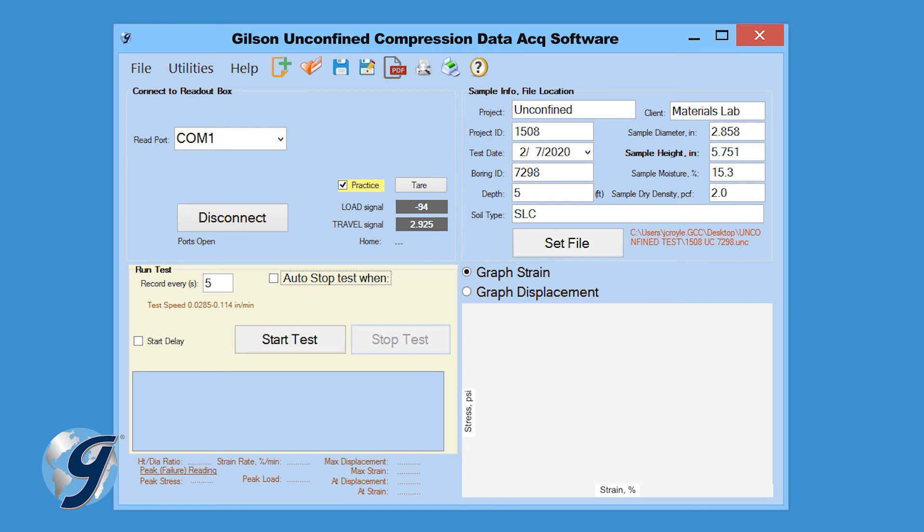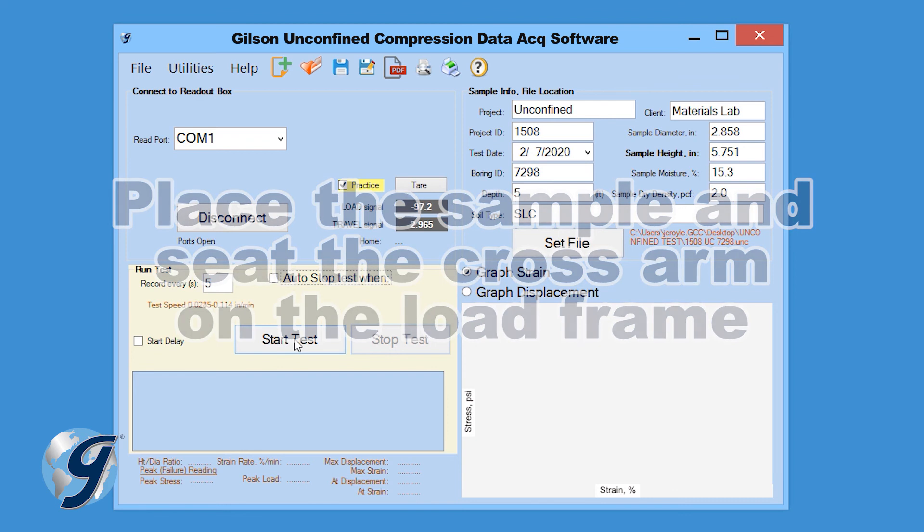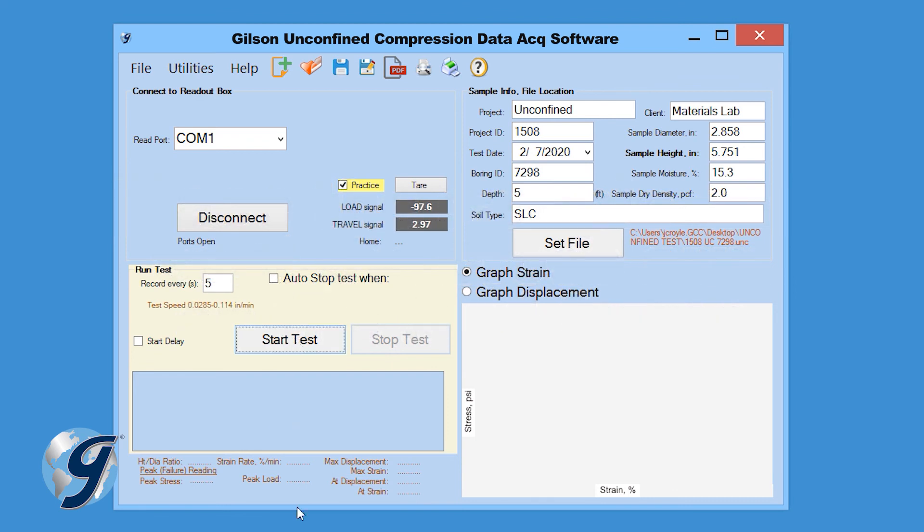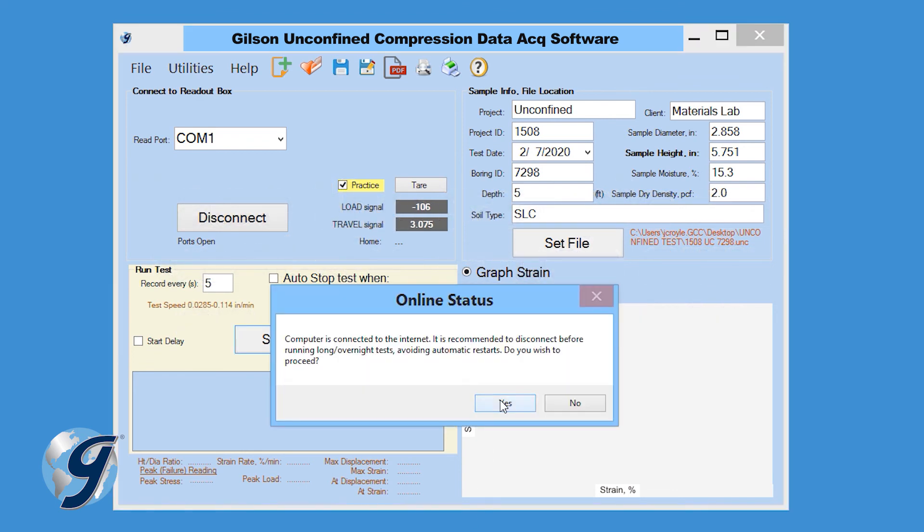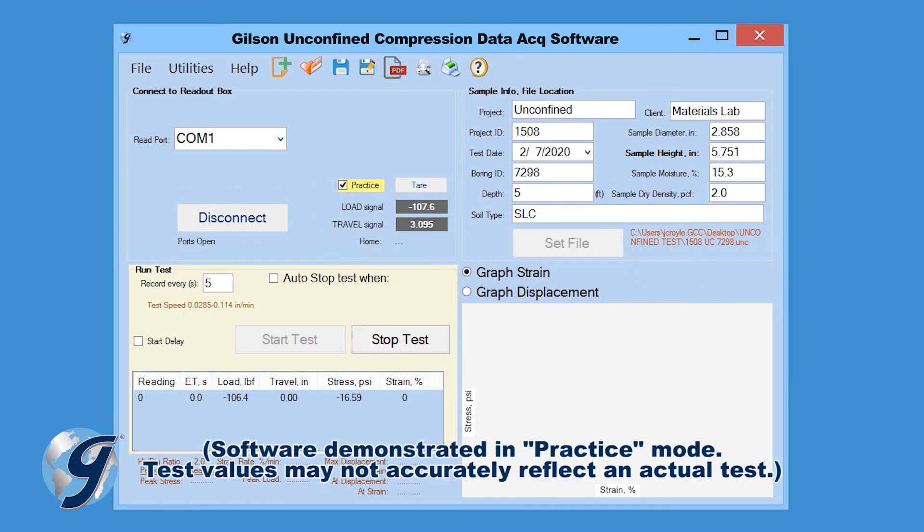Now, place the sample in the load frame and seat the cross arm. Once seated, click Start Test then select Up on the load frame to start the Platten Advance.